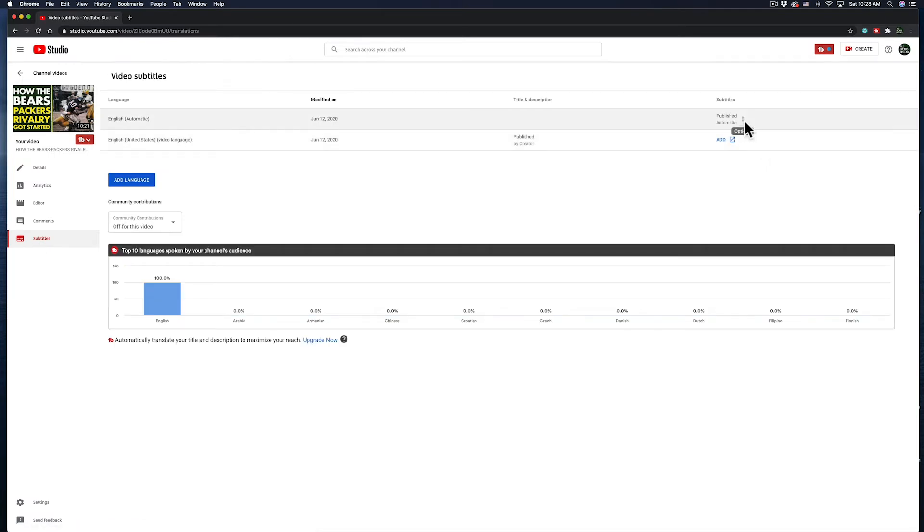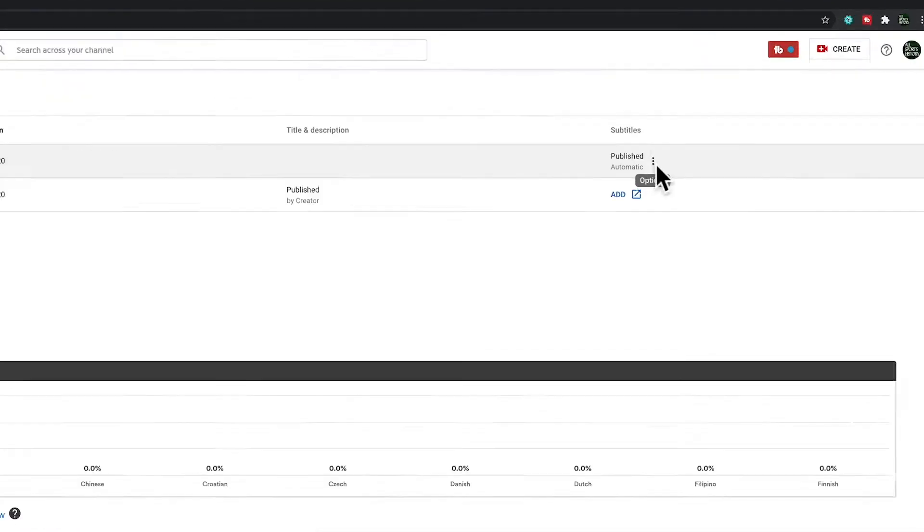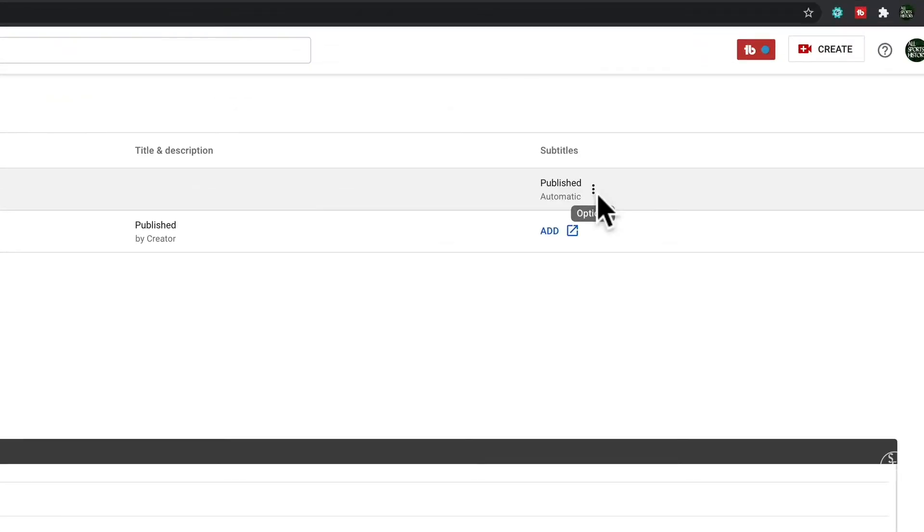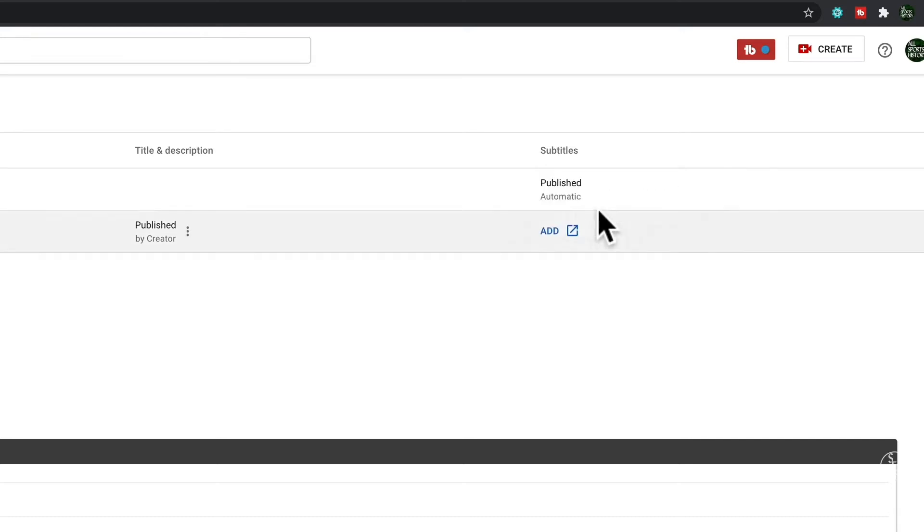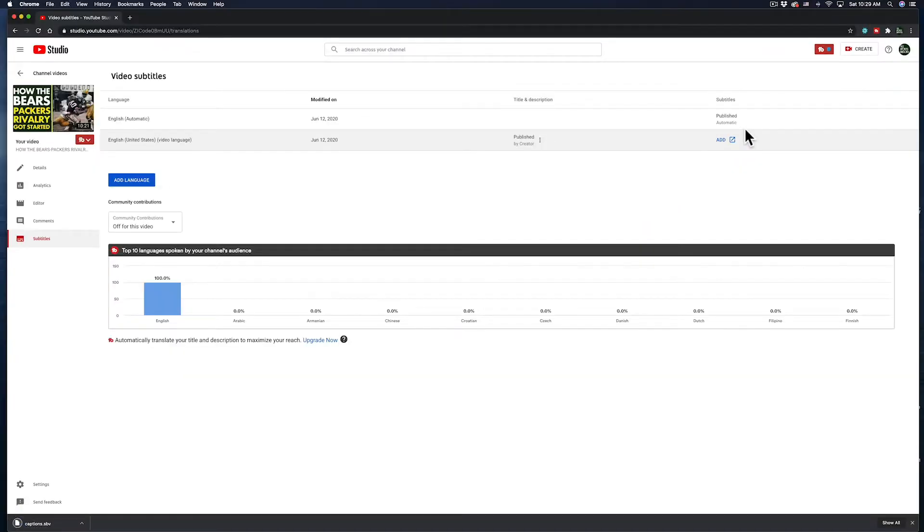Then, on the far right, you'll see a Subtitles column with the word Automatic listed. If I click on the three vertical dots next to that, an Options menu will come up where I can download the file.